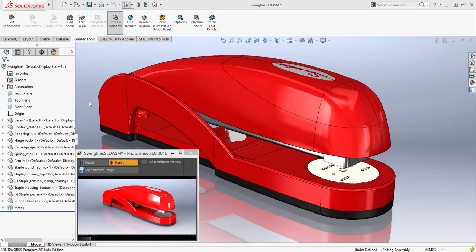Generating high-quality, lifelike images and animations is a critical capability that can be used to communicate your designs to others. PhotoView 360 gives you the ability to see 3D models as they would appear in real life, and there are several enhancements for SOLIDWORKS 2016.